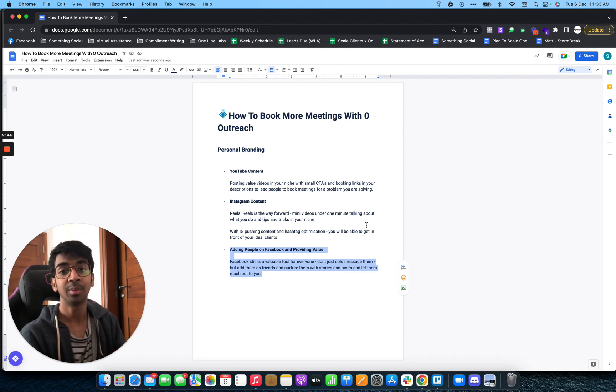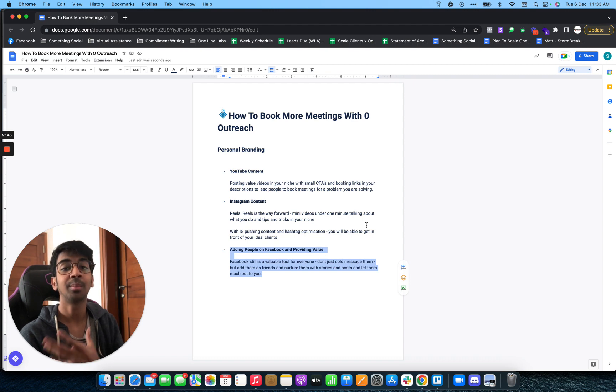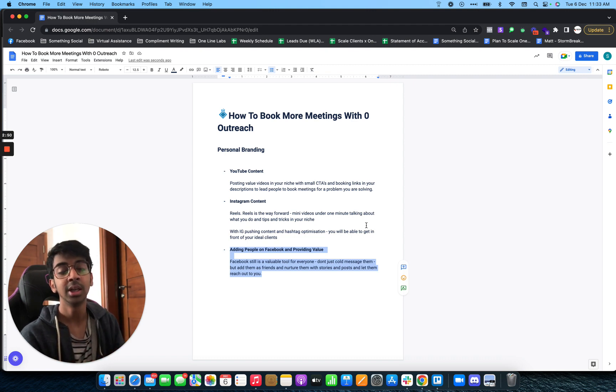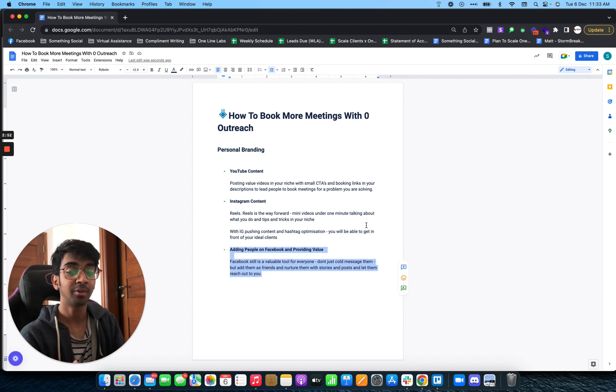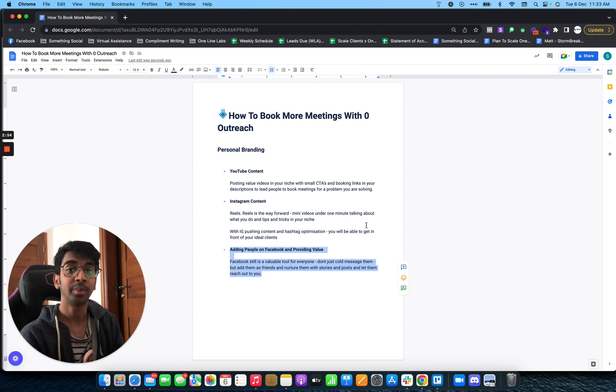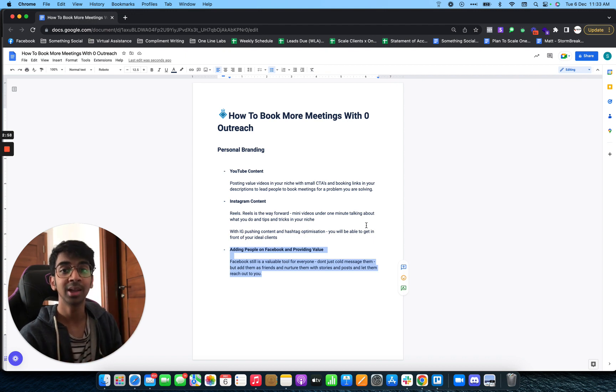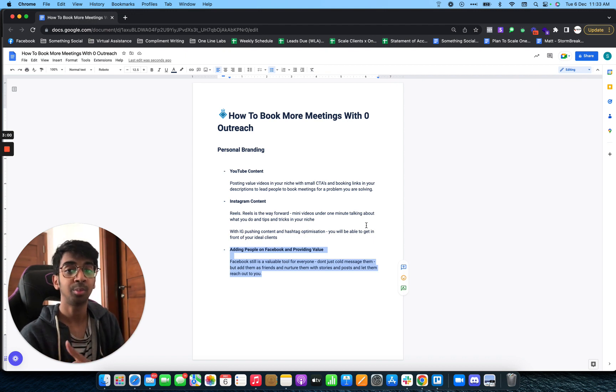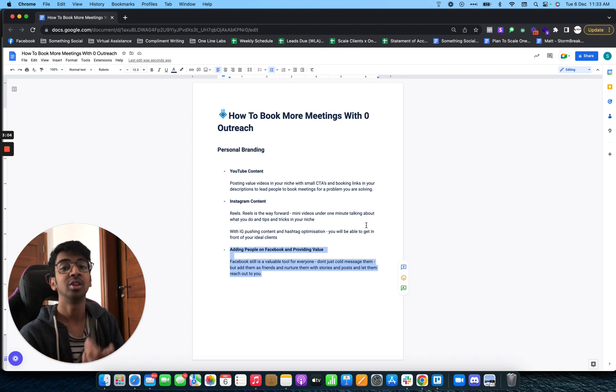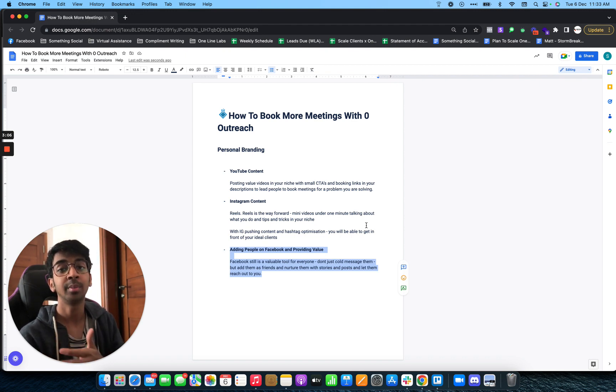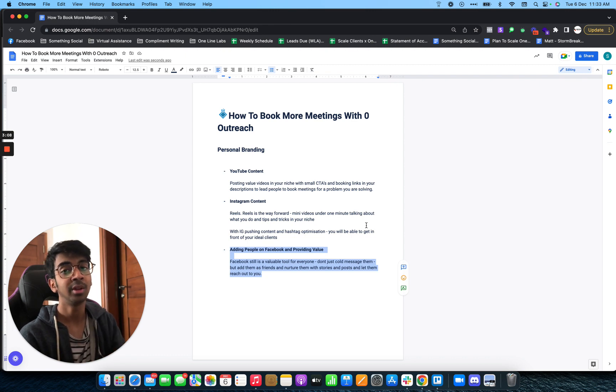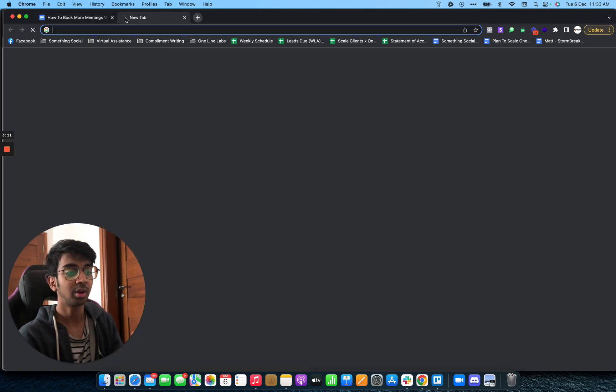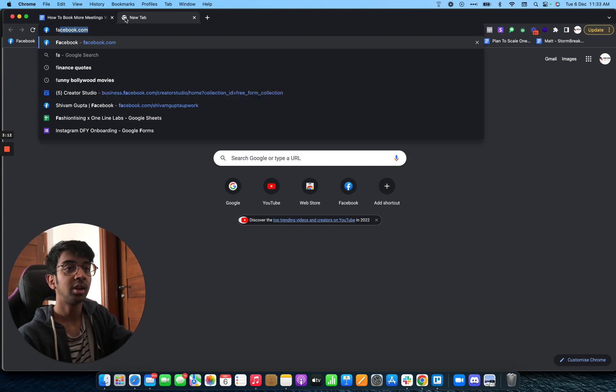They can see I have a lot of mutual friends. Once I add them, I don't ever message them. I just keep uploading on my stories and posts and nurture them to know who Shavangupta is. After a time, I'll put out a call to action where they respond to it, and I'll reach out to them. They already know who I am versus me trying to introduce myself. Let me take you through my Facebook funnel.